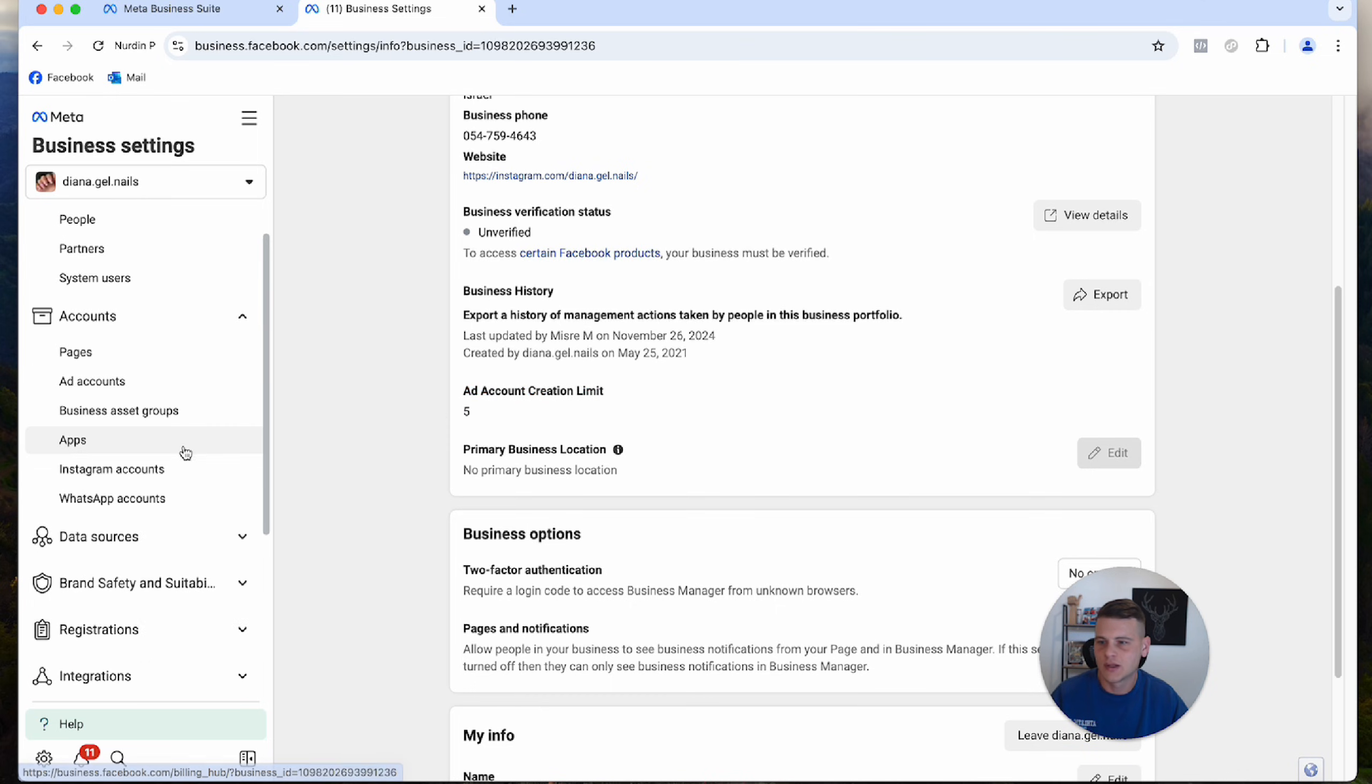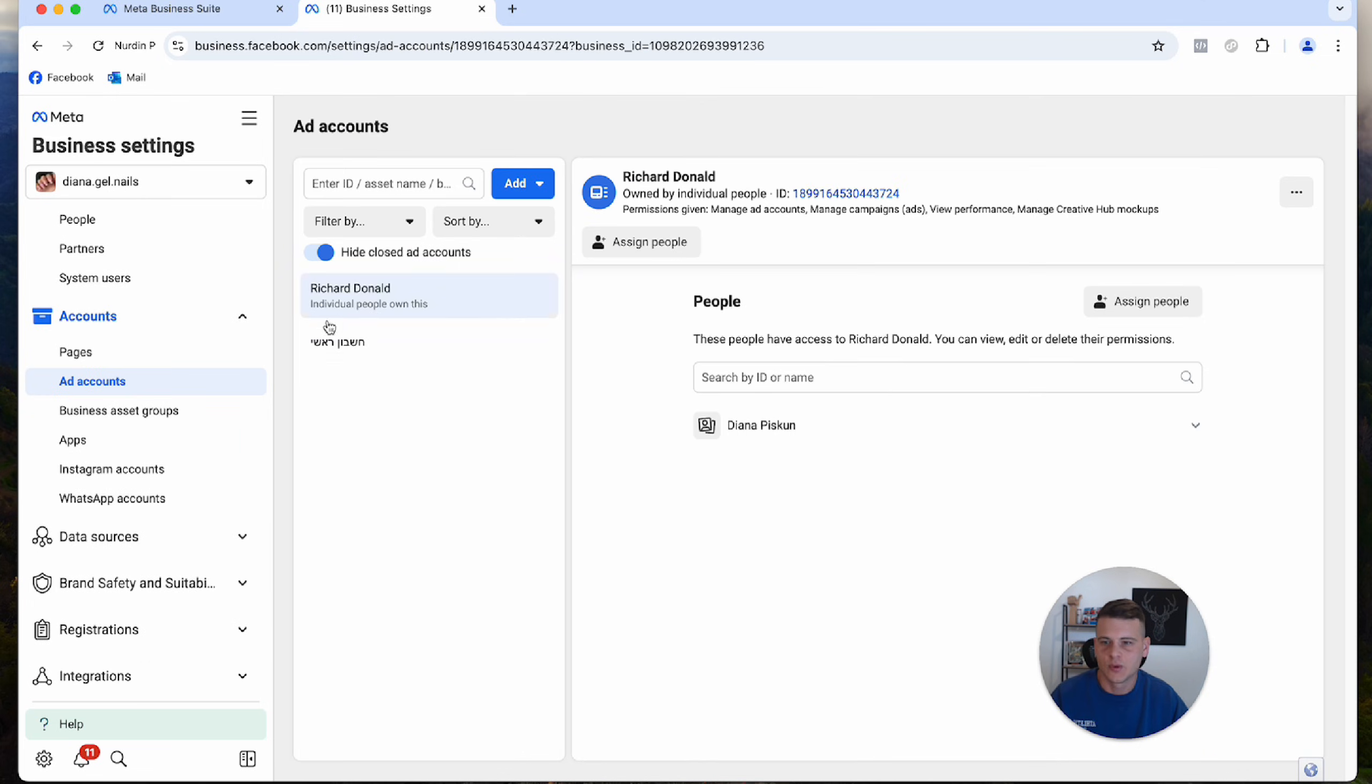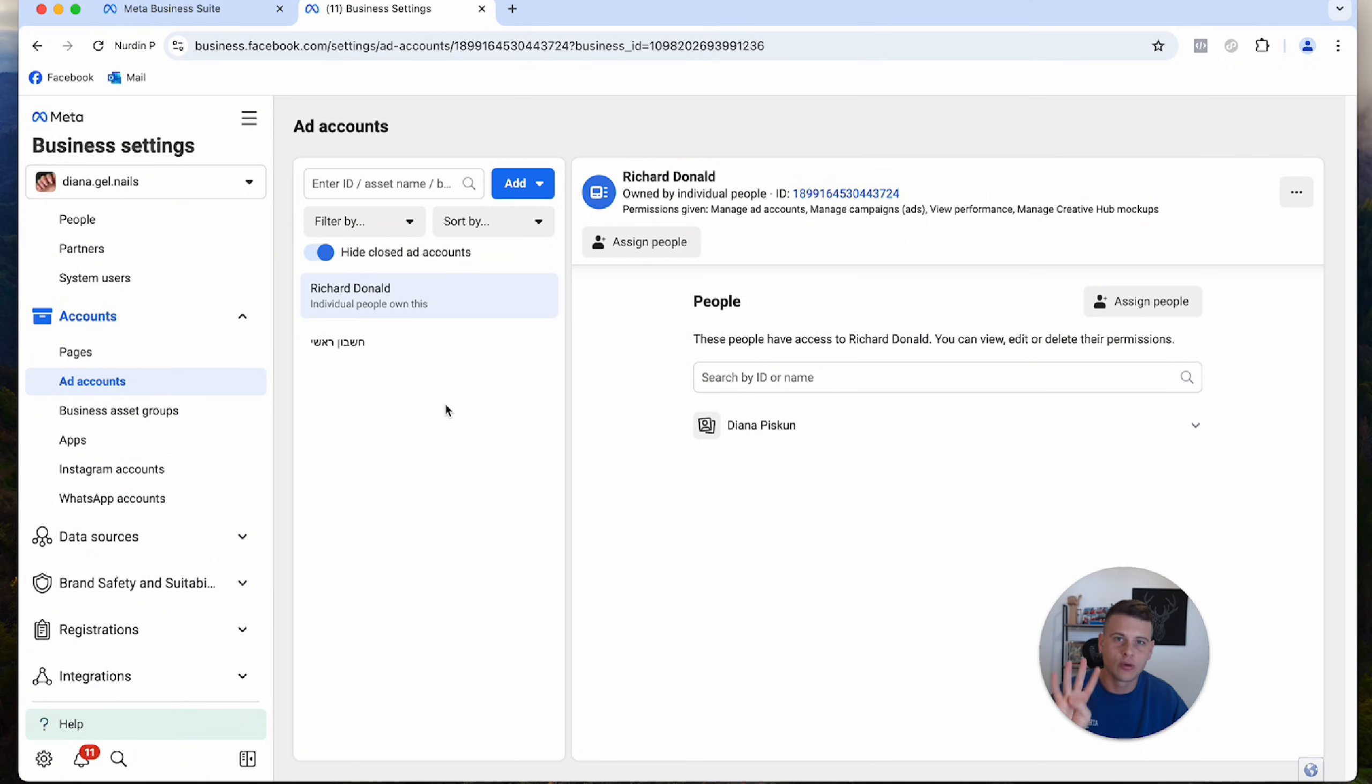Now let's go back to the ad accounts. We have two ad accounts here: one being shared and one was created. I can create four more ad accounts inside this Business Manager, but if I want to share external ones, there is no limit to it.